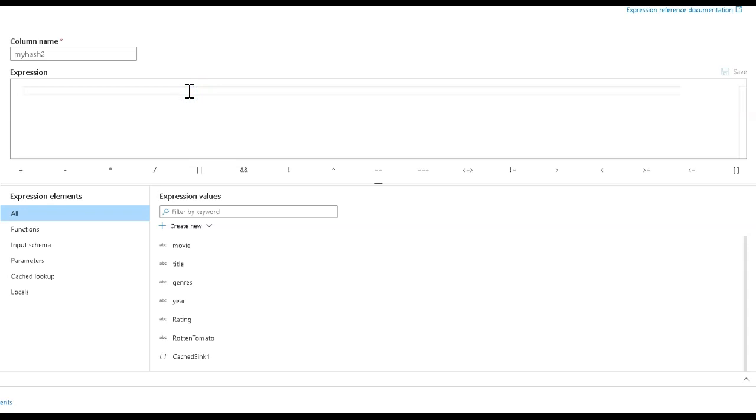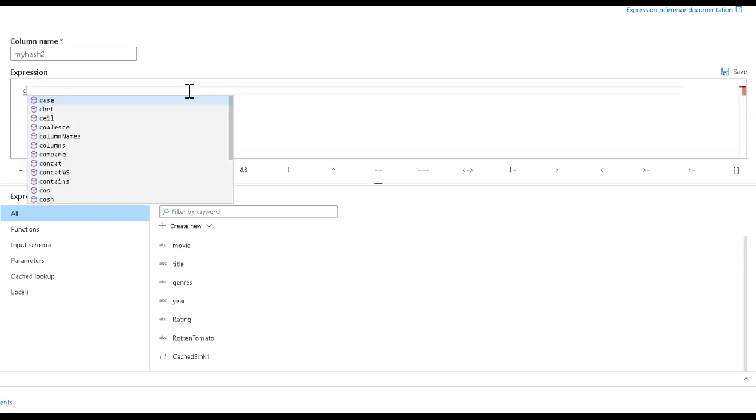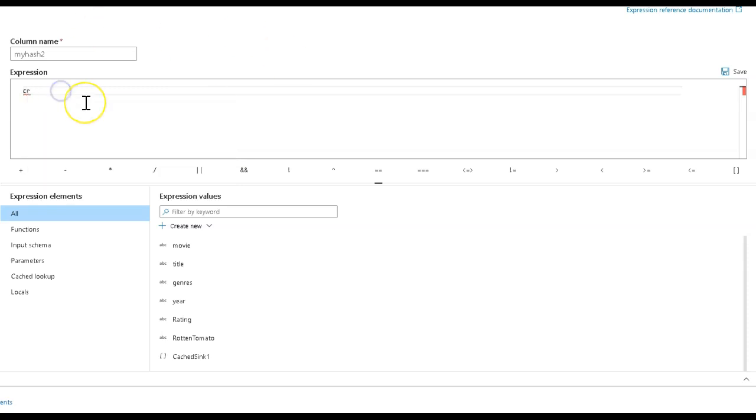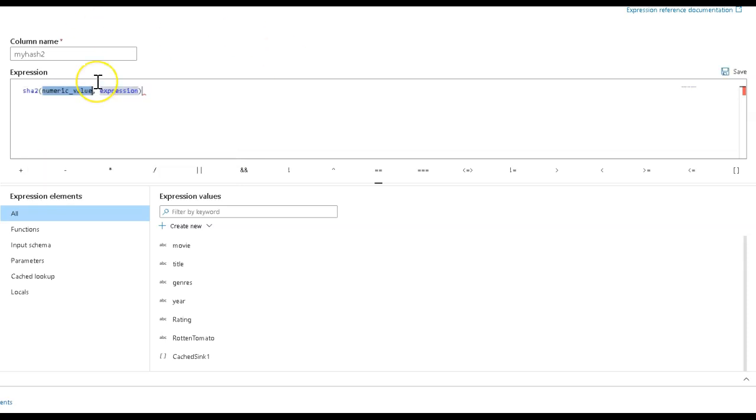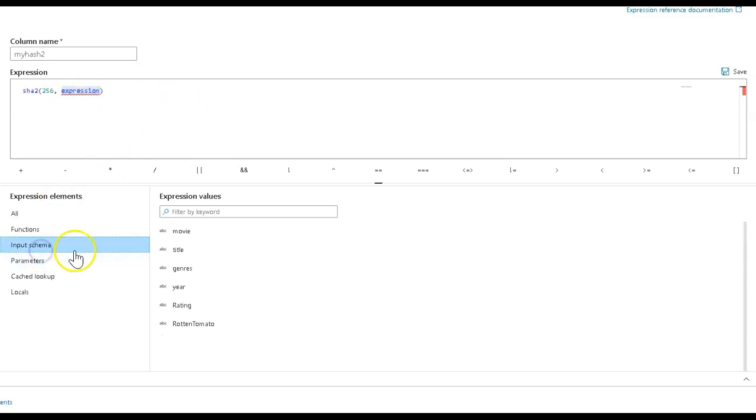I'm going to use SHA2. We have others - you could use MD5, you could use CRC. Let's just use SHA2. I'm going to say 256 is going to be the bit length for my hash. Then you put the list of columns that you wish to hash.